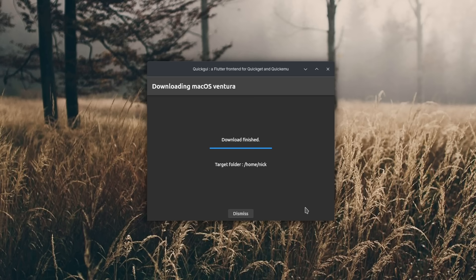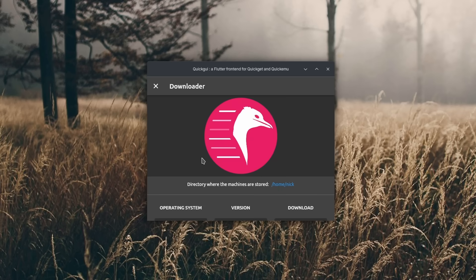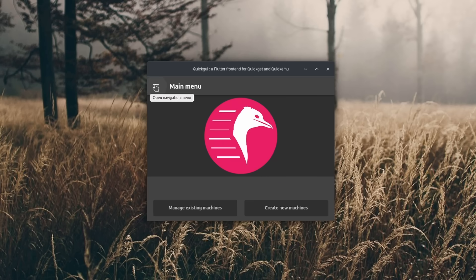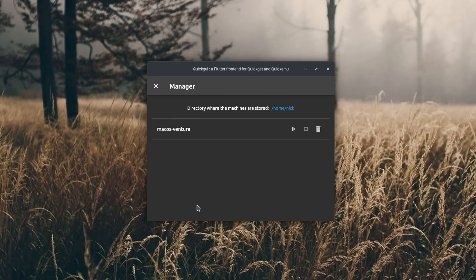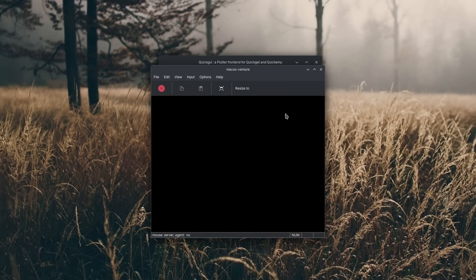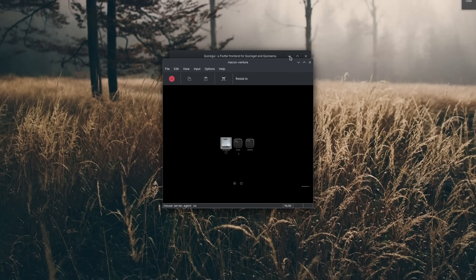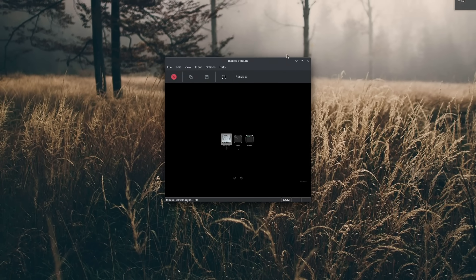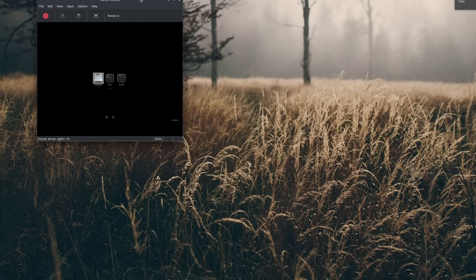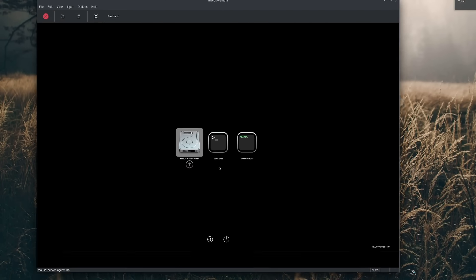Apple might sue you if they really want to, or remove your iCloud account if they detect you used it on unauthorized hardware. There are no documented cases of this, but be warned. Once the download is done, click Dismiss, then click the little X in the top left to close the downloader. You can then click 'Manage existing machines' and click the play button next to your macOS VM to get started. You should land in the macOS setup.